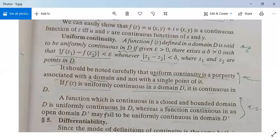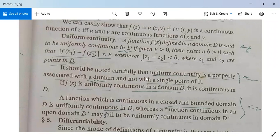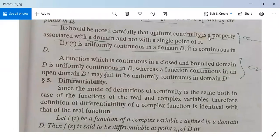A function f(z) defined in domain D is said to be uniformly continuous in D if, given epsilon greater than zero, there exists delta greater than zero such that mod(f(z1) minus f(z2)) is less than epsilon whenever mod(z1 minus z2) is less than delta, where z1 and z2 are points in D. It should be noted that uniform continuity is a property associated with a domain and not with a single point of it. If f(z) is uniformly continuous in domain D, it is continuous in D. A function continuous in a closed and bounded domain D is uniformly continuous in D, whereas a function continuous in an open domain D' may fail to be uniformly continuous in D'.